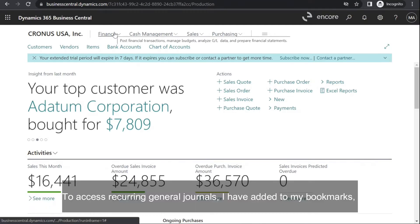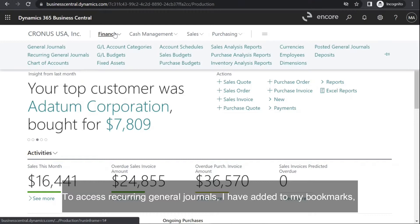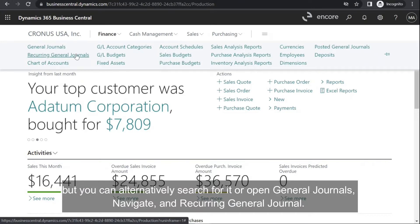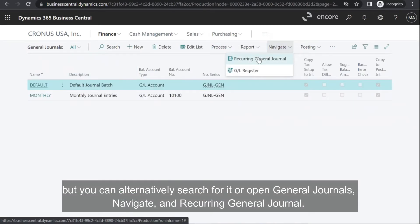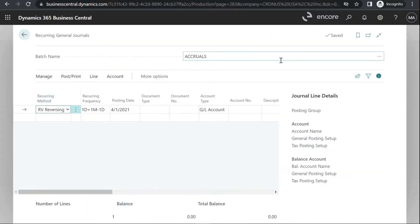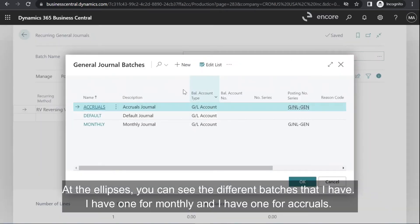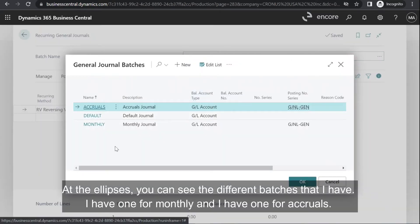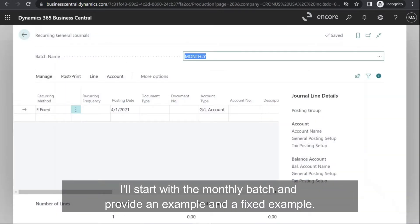To access recurring general journals, I have added it to my bookmarks, but you can alternatively search for it or open general journals, navigate and recurring general journal. At the ellipses, you can see the different batches that I have — one for monthly and one for accruals. I'll start with the monthly batch and provide a fixed example.